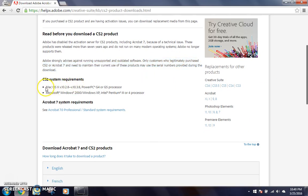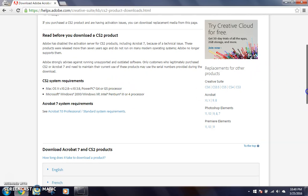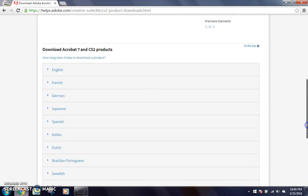So here are the requirements. You need Mac OS X 10.2.8 or 10.3.8, and you need Windows 2000 or XP and these processors. So it will run on anything past that.